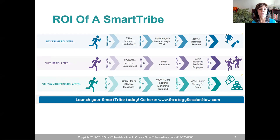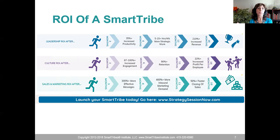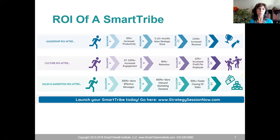If it's leadership, maybe you want your leaders 35% plus more productive — five to 15 more hours per week for strategic work, getting out of the weeds, not micromanaging. Maybe you want to increase revenue. Or you might say you want increased engagement, you want people saying 'thank God it's Monday.' Recruiting is challenging right now, so you want retention higher — retaining 90% plus of your people, and 22% increased profit per employee or greater.